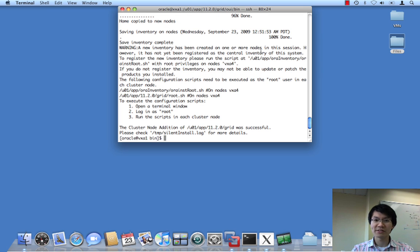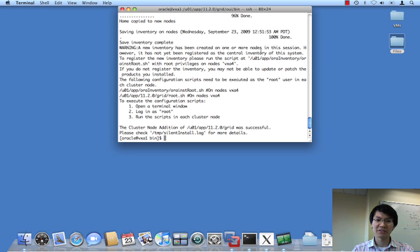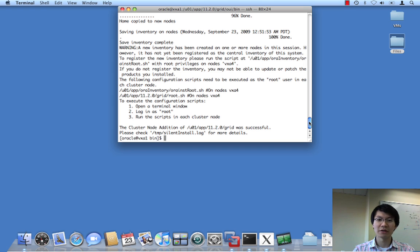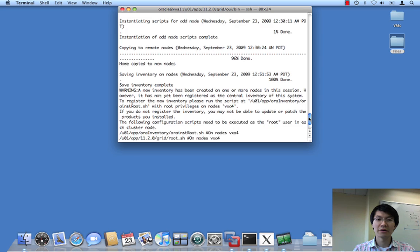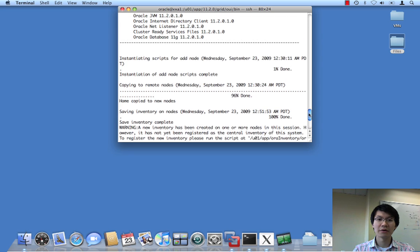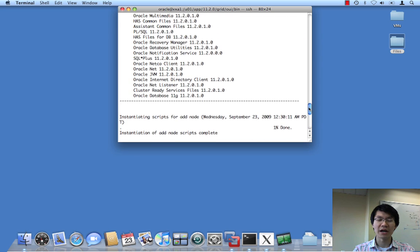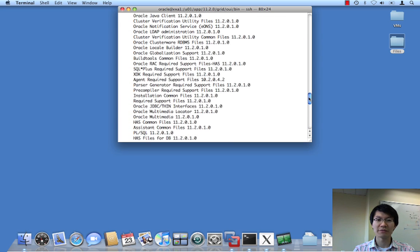Okay, well, I decided to go home yesterday, so continuing on, this is where the add node script finished.